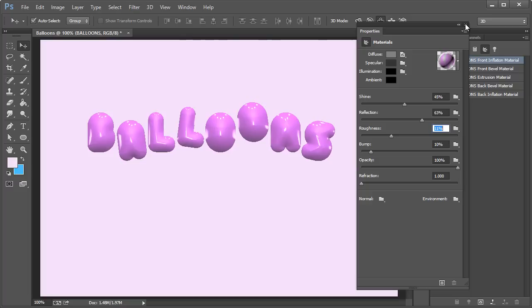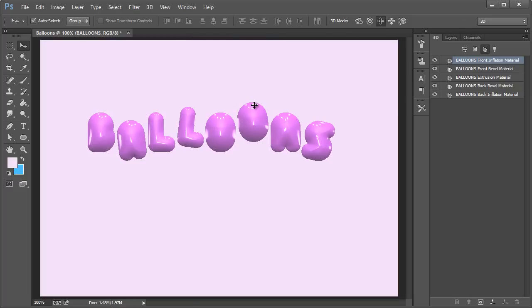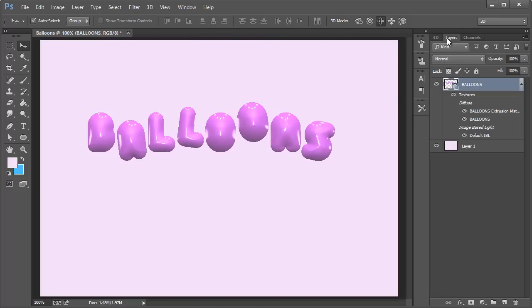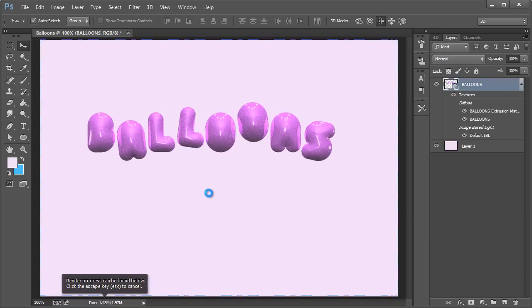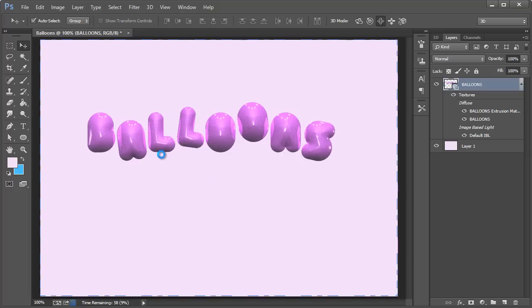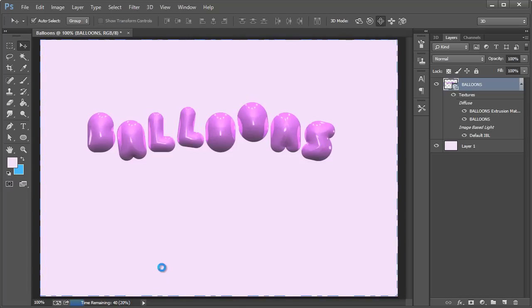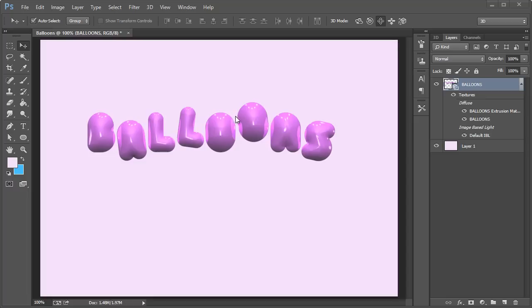All right. And then what I want to do is go over here to layers. And if I right click this and hit render, it will start rendering the actual scene once you have everything, basically how you want it. So mine's at 14%, 20%. I'll just pause this until it's done. All right. And this is it basically rendered.